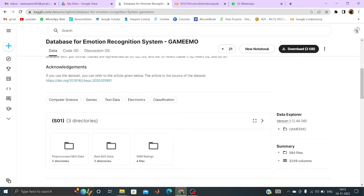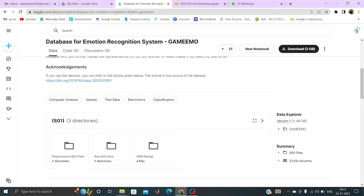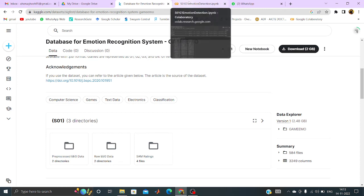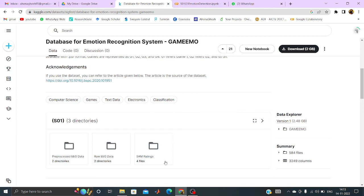Similarly, the subject1 game2, that means s1.g2, then s1.g3, then s1.g4, then s2.g1, then s2.g2, s2.g3, s2.g4. Like this, all of the files have to be processed following the same manner. And all of the features have to be put in a single file. It can be in the CSV format, it can be in the mat format, whatever you prefer. Then you have to classify that using any classifier which you feel good for this particular dataset.